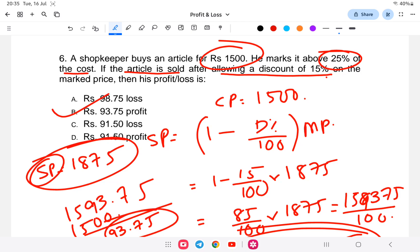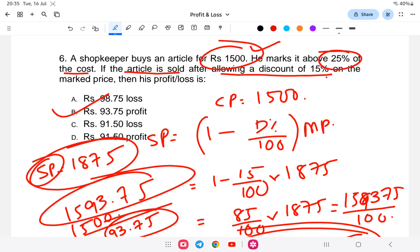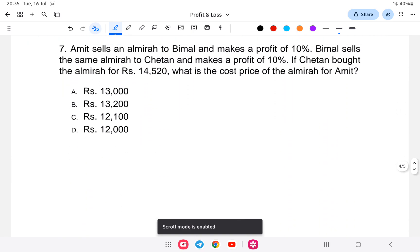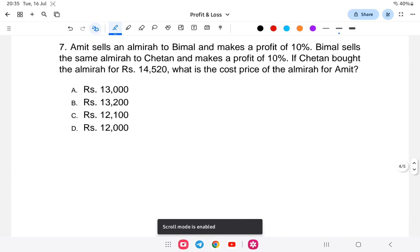Now, selling price 1593.75 minus cost price 1500 gives us 93.75. Since the selling price is more than the cost price, the answer is a profit of 93.75 rupees. So the answer to question six is profit of 93.75.